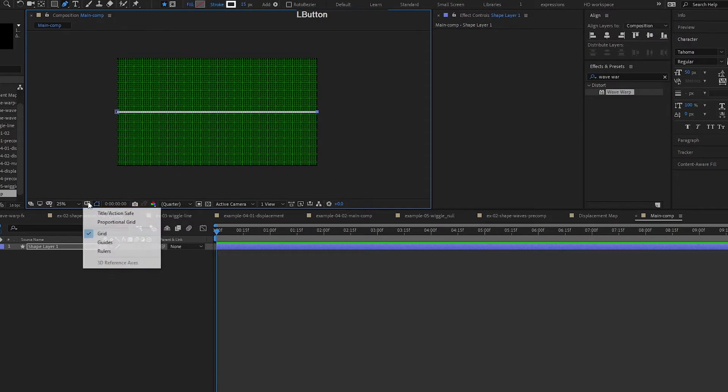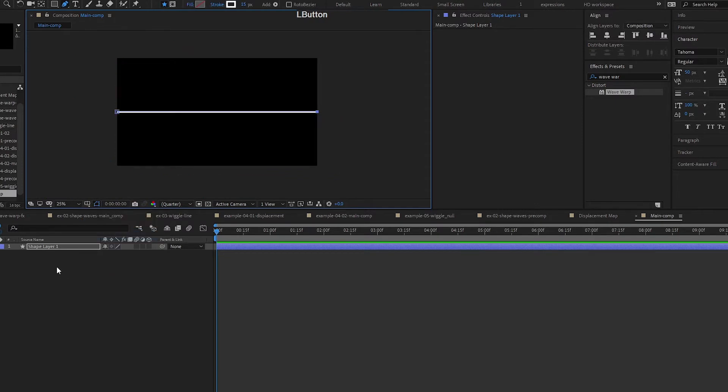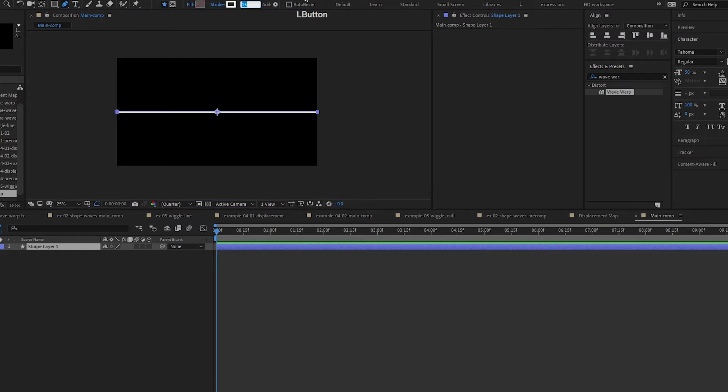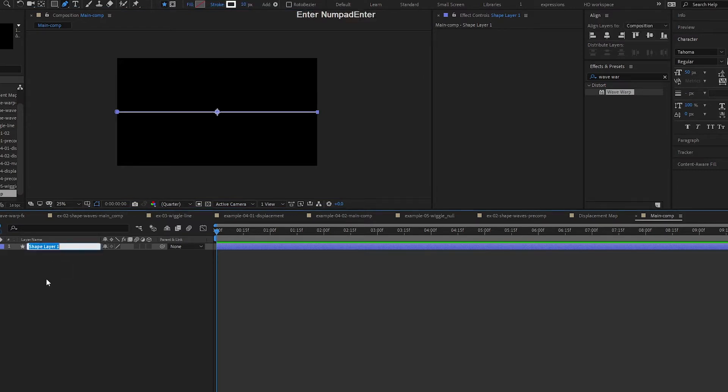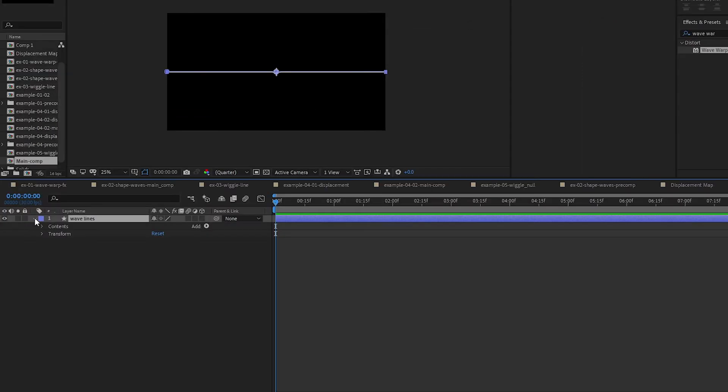You can turn off the grids now. You can set the width to however you want. I think 10, we can change that later. Let's just rename this as Wave Lines and open this up.